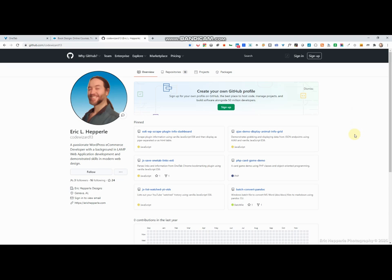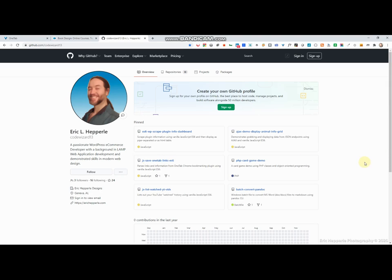Greetings folks, this is Eric, and what we're going to do today is look at a script I wrote called JS save one tab links v6. Where can you find this script? You can find it on github.com slash code wizard 13.